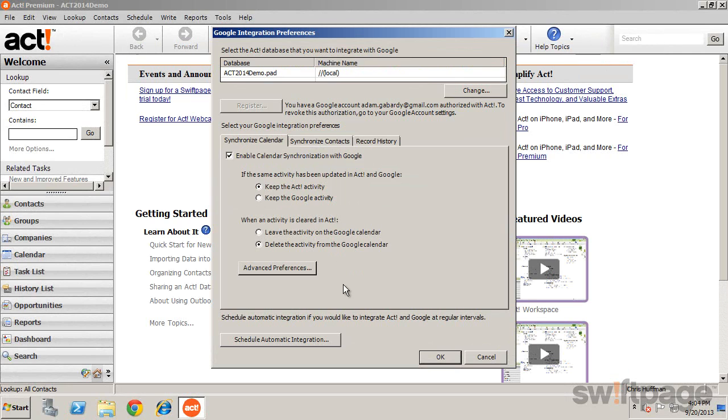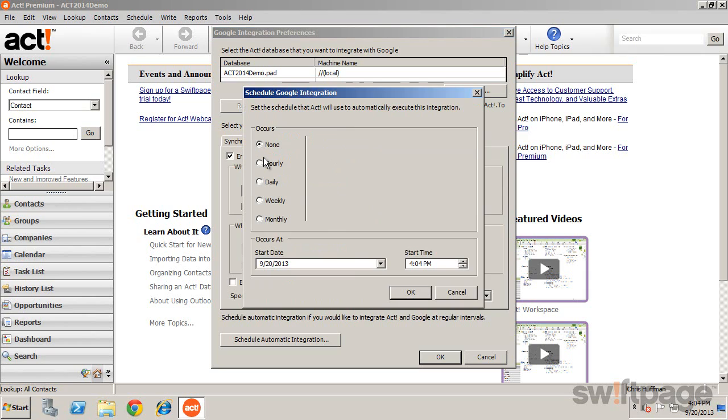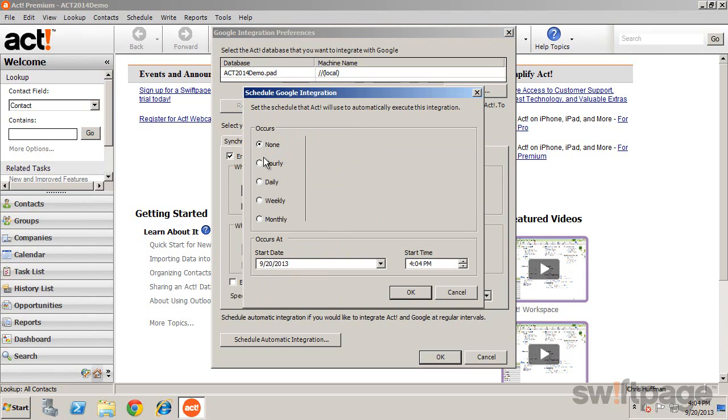Google Integration includes an additional tab to configure history recording, where you can specify how ACT records history of your email interactions. Select the checkbox to enable Gmail history recording, and then choose your options, including any automatic schedule that you may want.